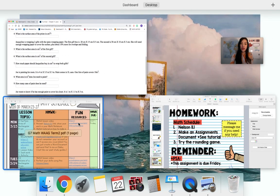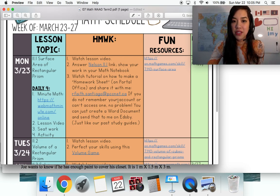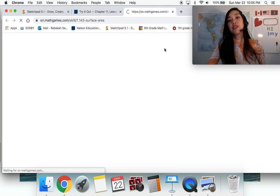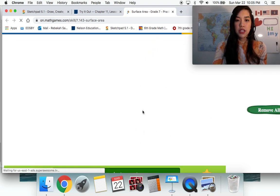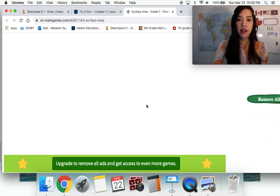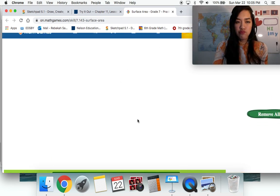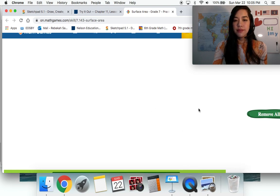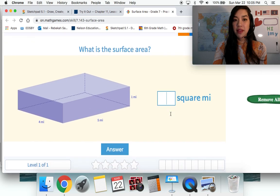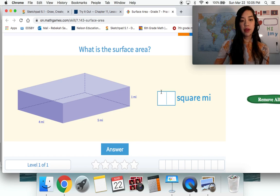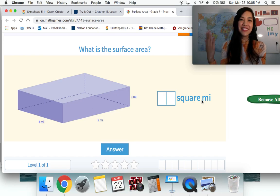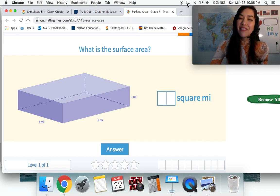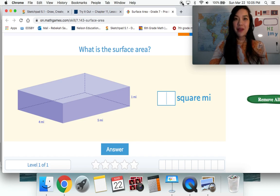When you're done with that, you're going to do your fun resources — it's a surface area practice game that's really helpful because it shows you examples and tells you if you get it right or not. You can find the surface area mentally or solve it in your notebook. Great job today, guys! I will see you later, have a good day, and I'll send you another video tomorrow. Bye!